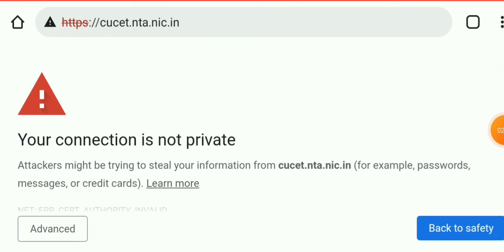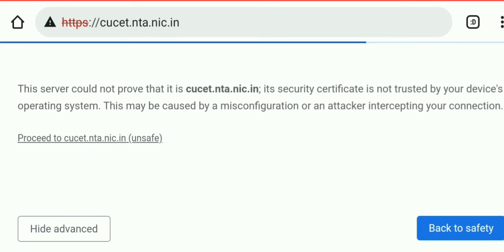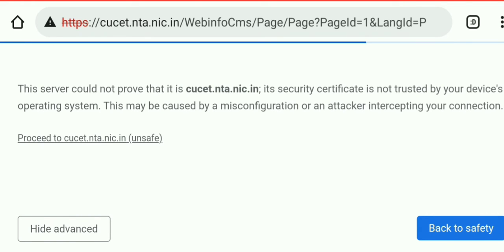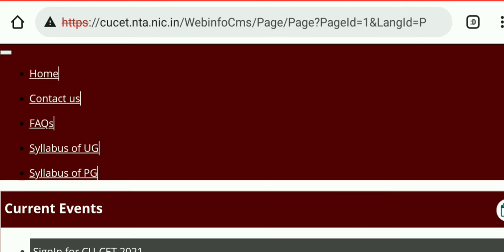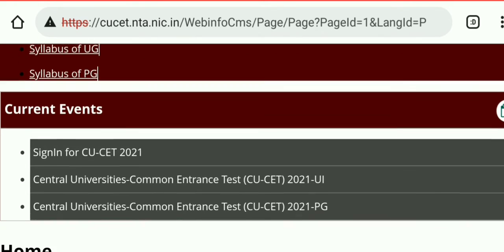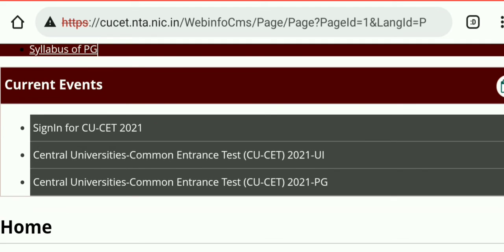When a browser security warning appears, click 'Advanced' and then 'Proceed' to access the CUCT NTA website. Here is the home sign-in page for CUCT 2021.